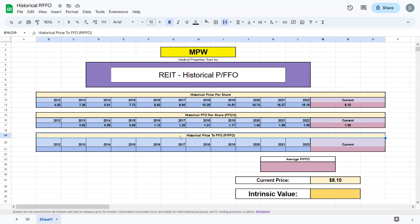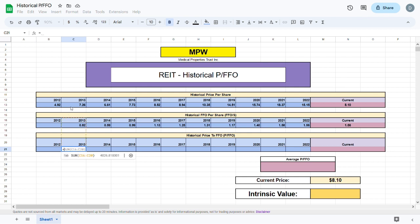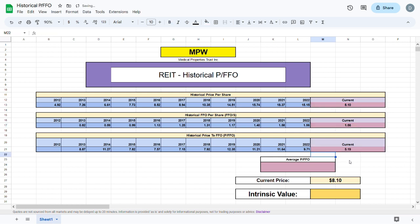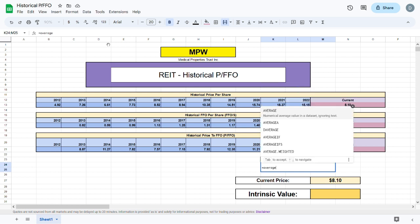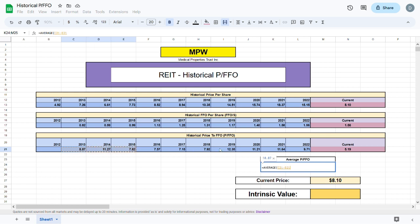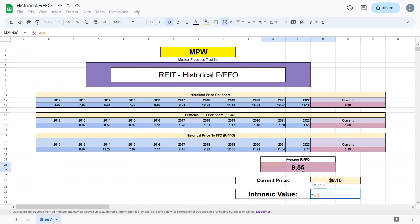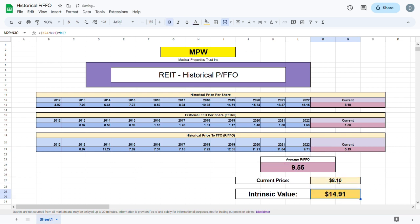Now we can move to our final step of finding the historical price to FFO. This is fairly simple — we just take the historical price per share and divide it by the historical FFO per share to get the price to FFO. We drag this value across to 2022, and separately calculate the current price to FFO. The next step is to take the average price to FFO using the average formula across all historical values, not including the current one — the average price to FFO comes out to 9.55. To find the intrinsic value, we take the average price to FFO divided by the current price to FFO, put this in brackets, and multiply by the current price. This gives us an intrinsic value of $14.91.